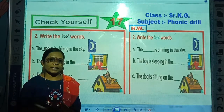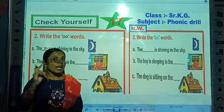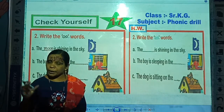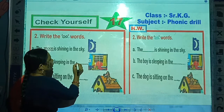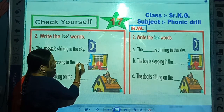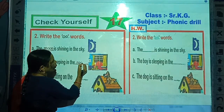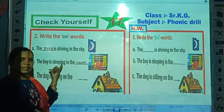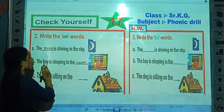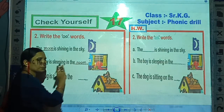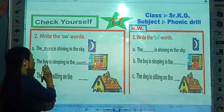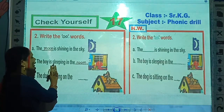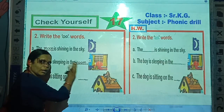Now tell me, what is the spelling of room? Correct — R-O-O-M, room. So write here: R-O-O-M, room. Now read this sentence: 'The boy is sleeping in the room.'